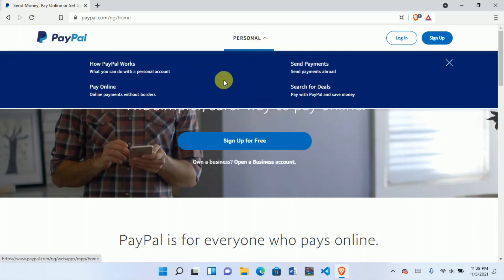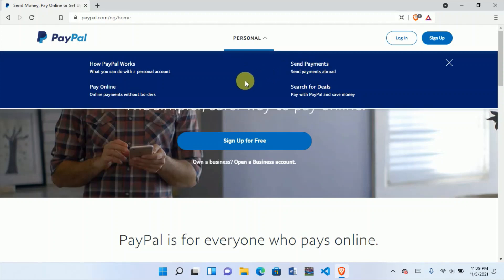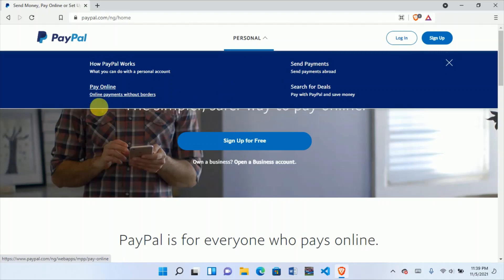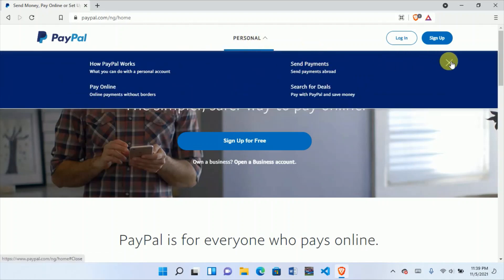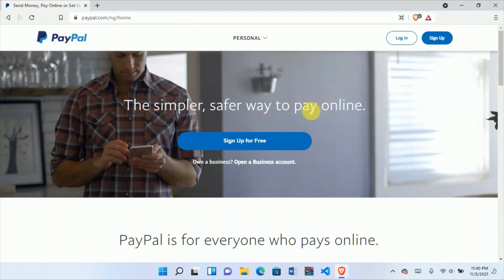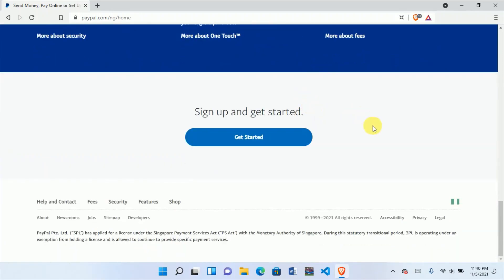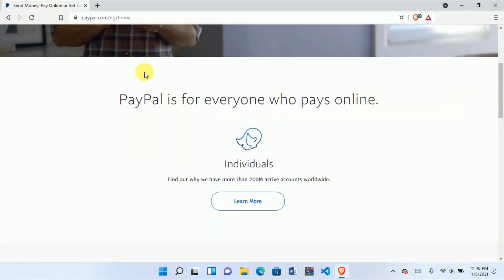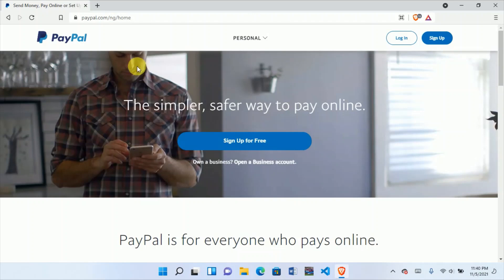The Nigeria PayPal account can only be used to pay online and send money. You cannot receive money with a Nigeria PayPal account and you cannot withdraw to your bank account — it's not going to work. The type of PayPal account you need is one that can receive, send, and withdraw. If that's what you need, you don't need to create a PayPal account on this page, and you don't need to use VPN to change your location.